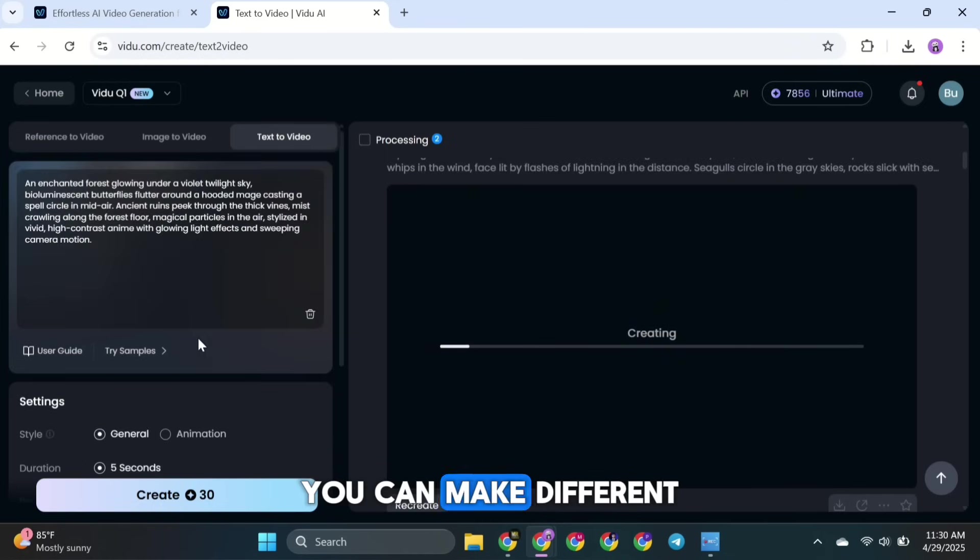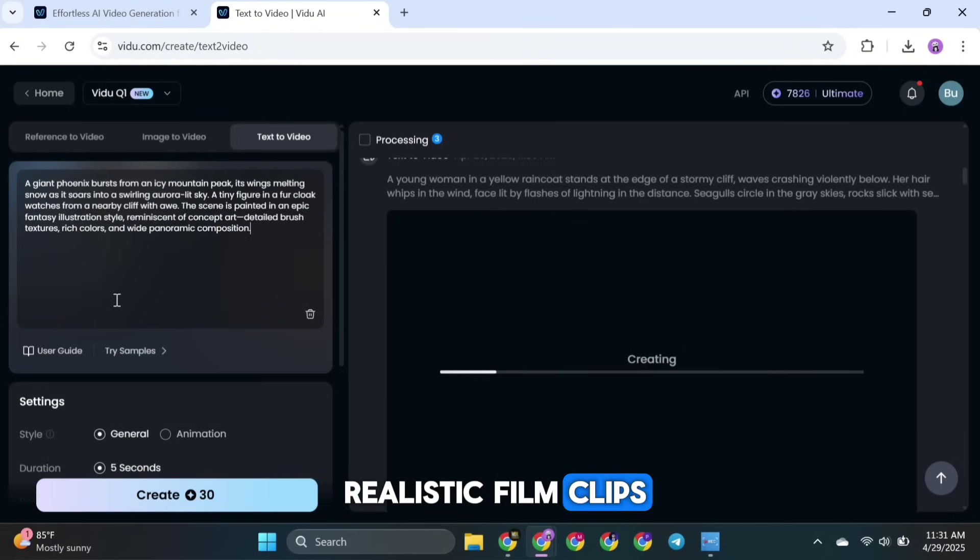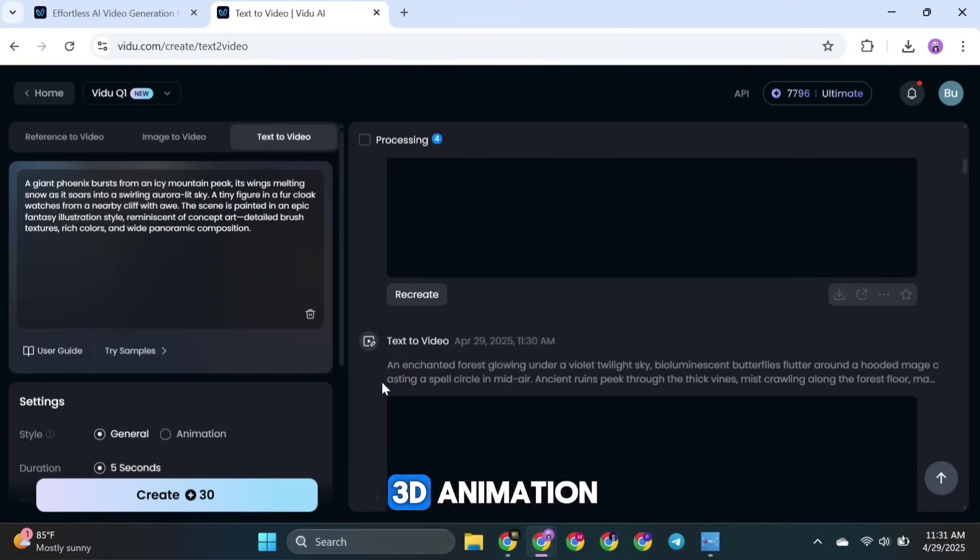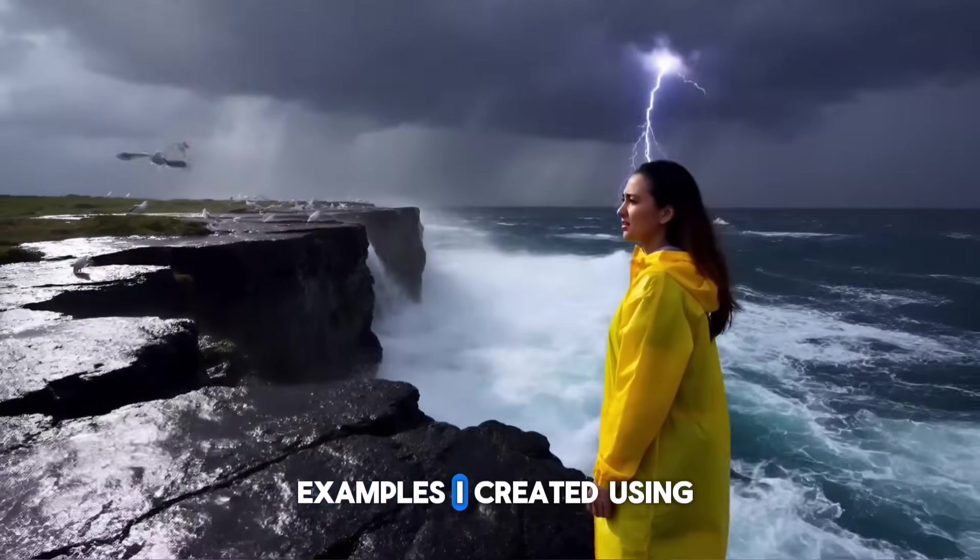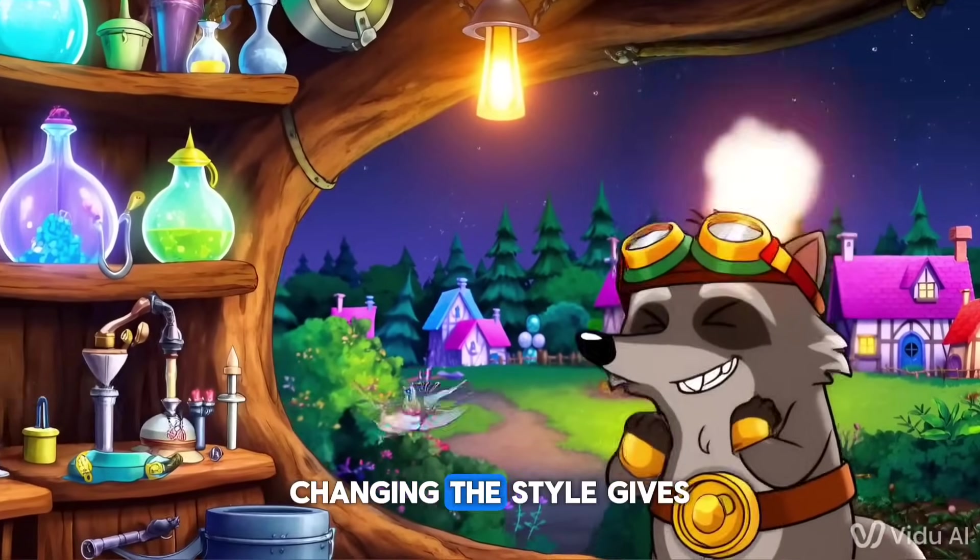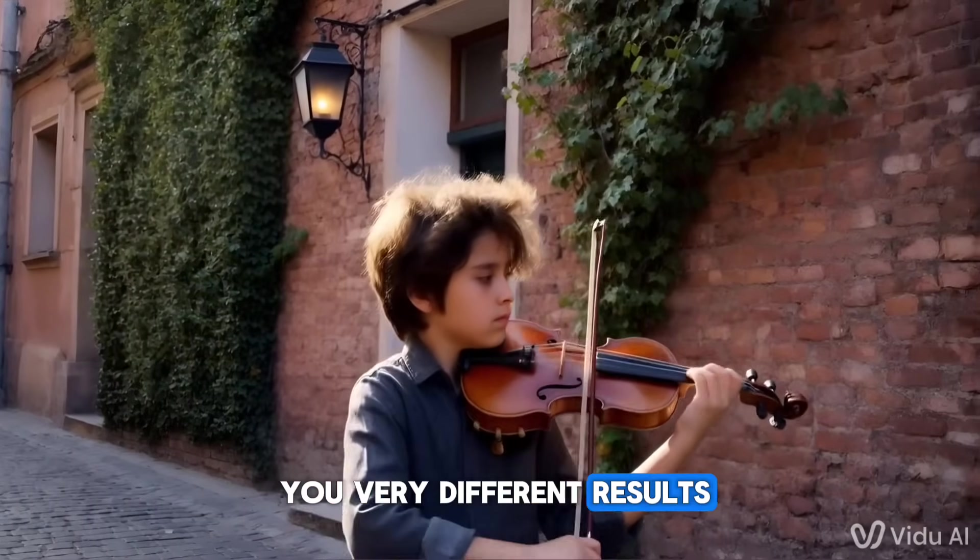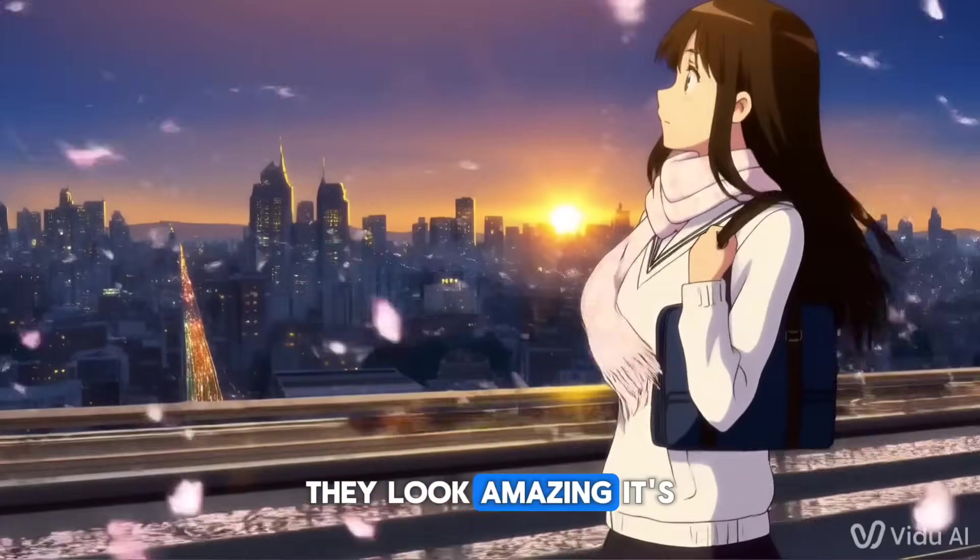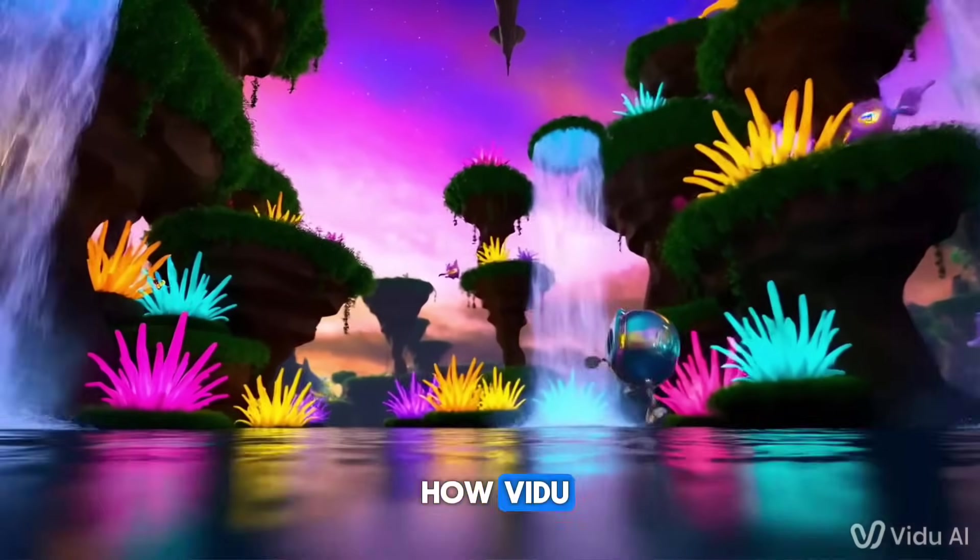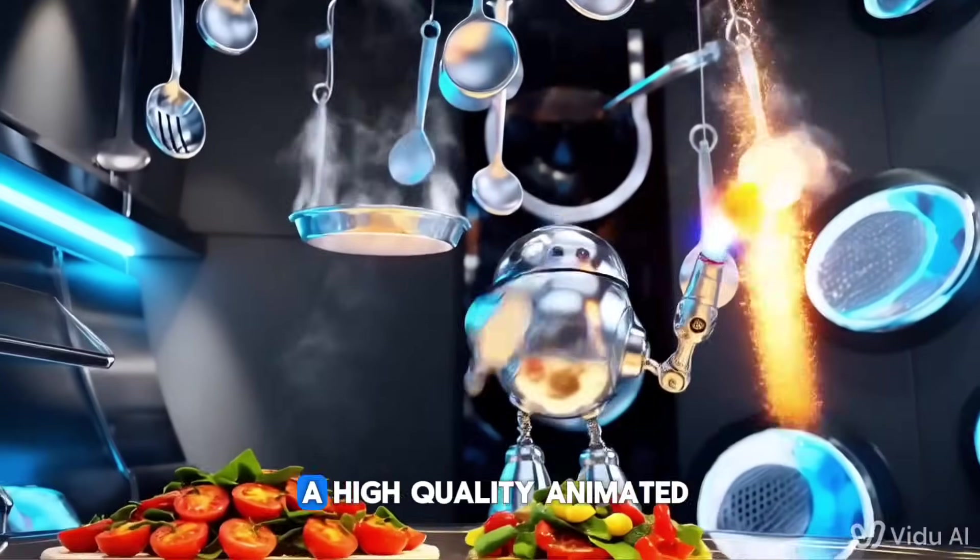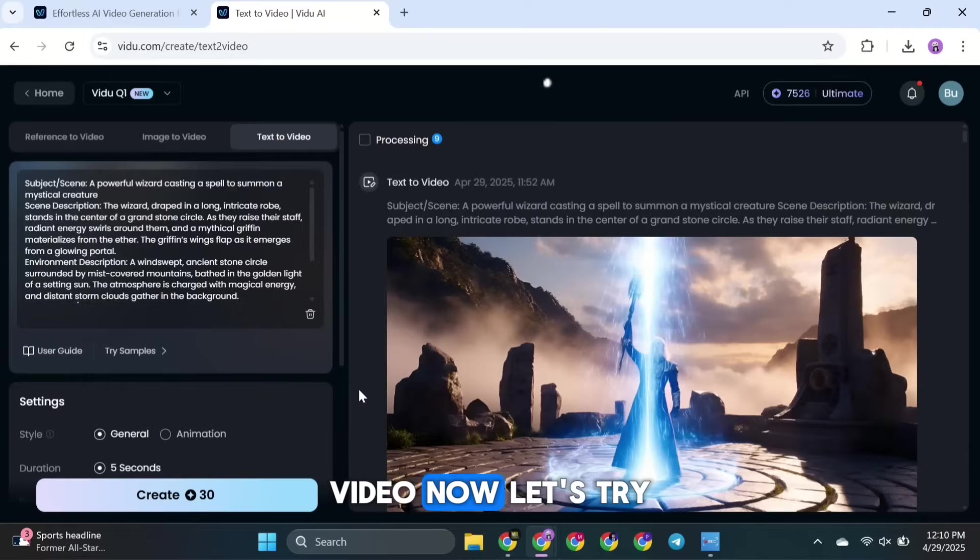Like realistic film clips, anime scenes, or even 3D animation. Here are a few examples I created using this method. As you can see, changing the style gives you very different results. And honestly, they look amazing. It's pretty exciting to see how Vidoo takes a simple sentence and turns it into a high-quality animated video.